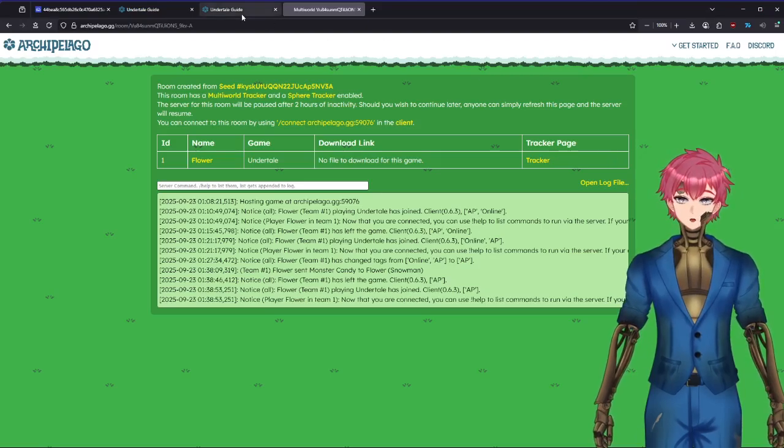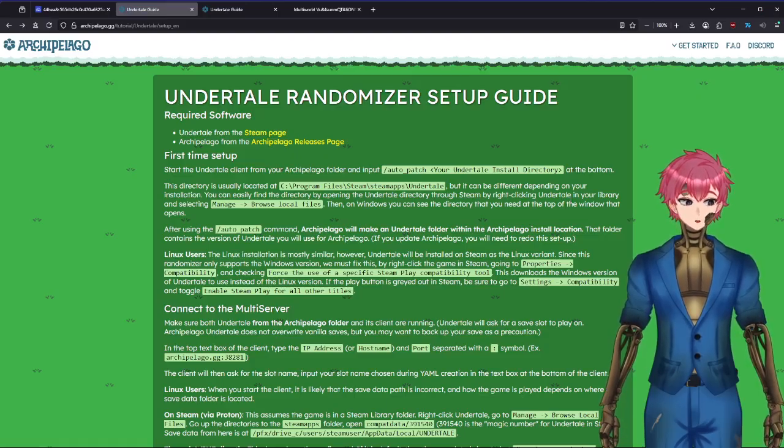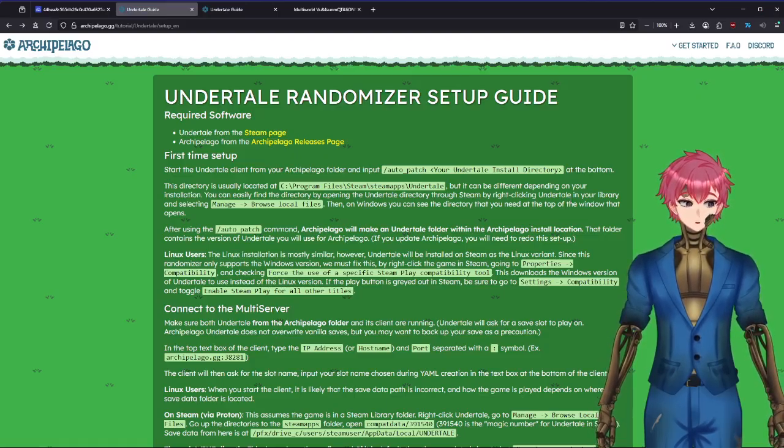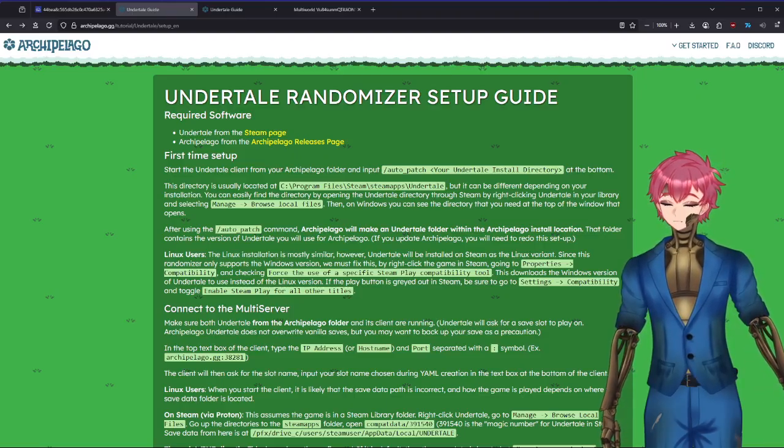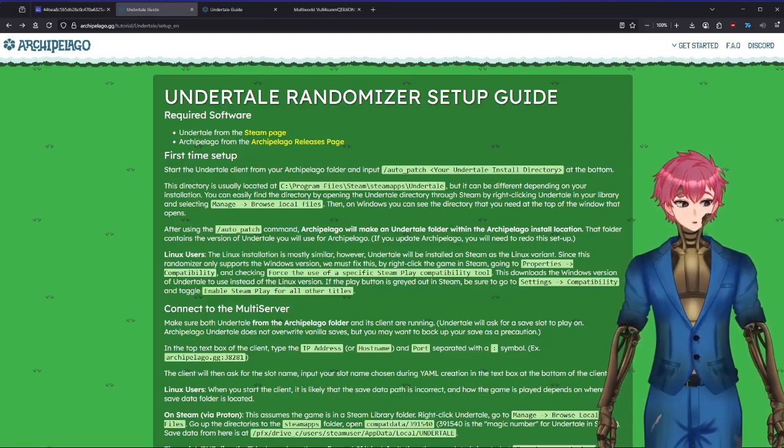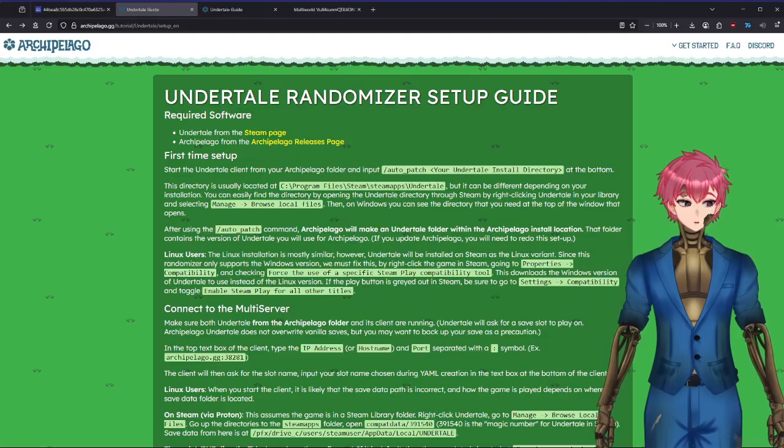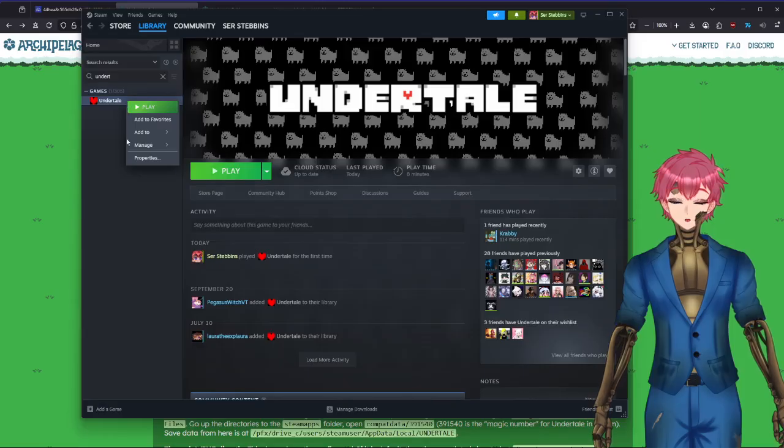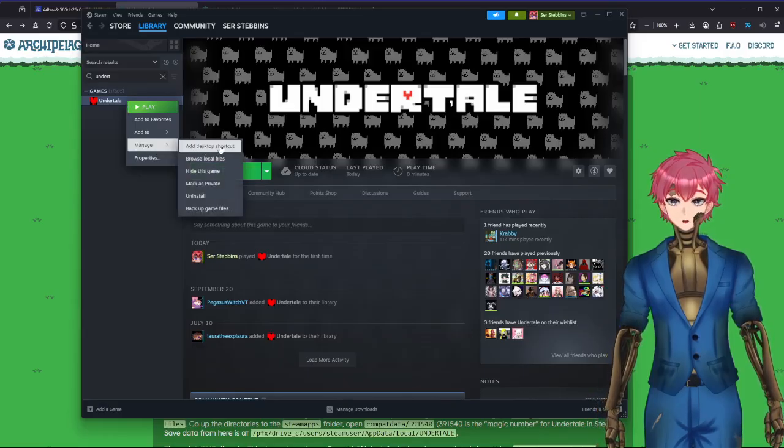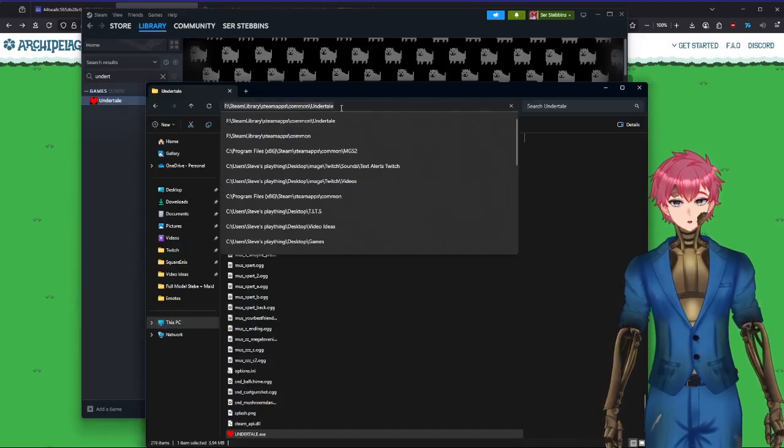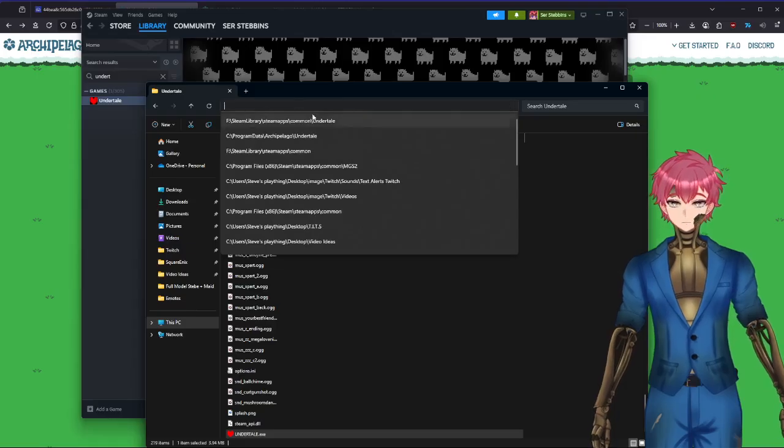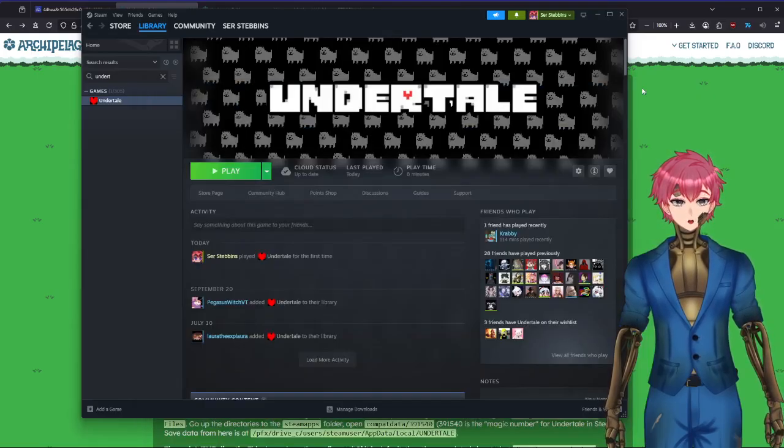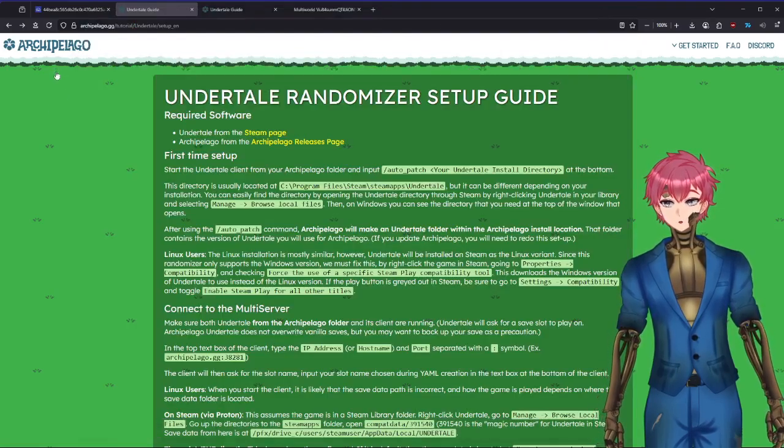Once you have your file downloaded and the lobby is generated, you're going to need to find where you have your game file located. In order to find where the game file is located, easiest way is to open up the Steam application, right-click on it, go to manage, browse local files. From here, you're going to need to copy this text up here, just copy and paste that. We're going to need that in one second.